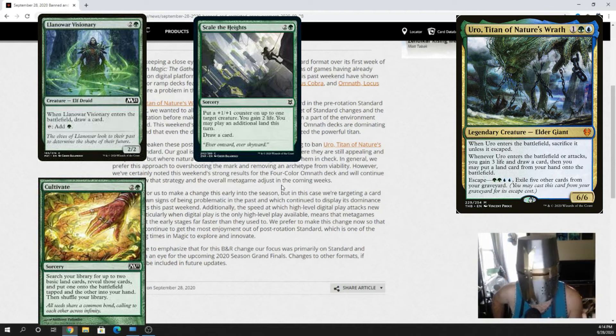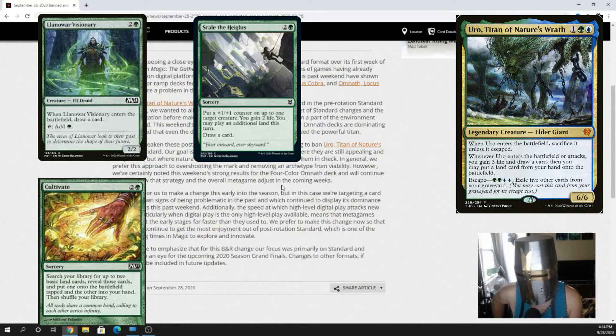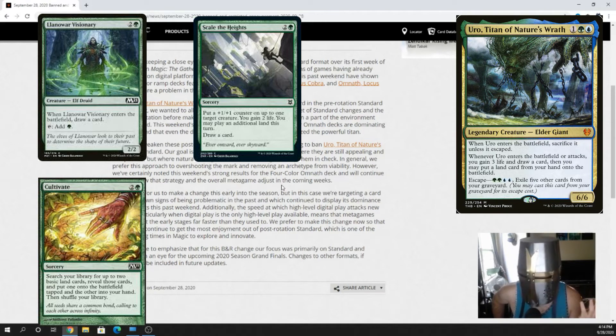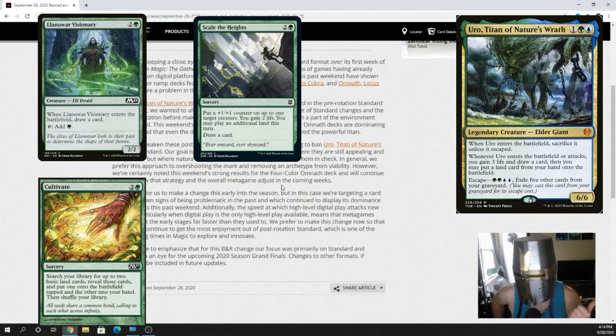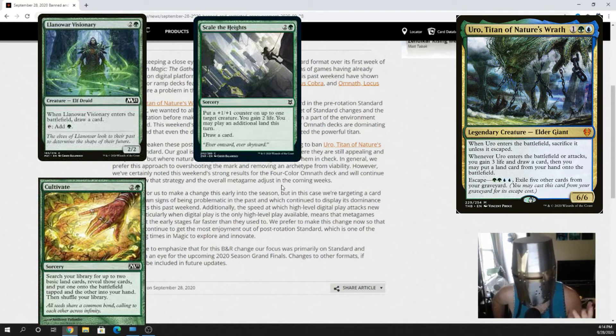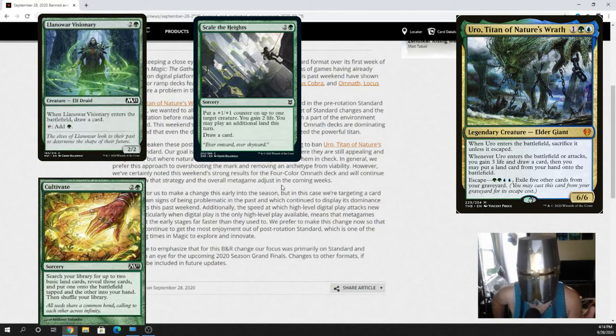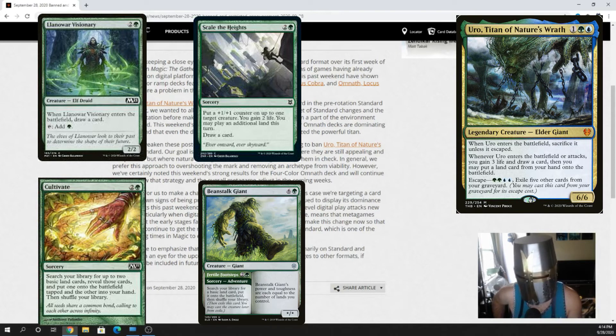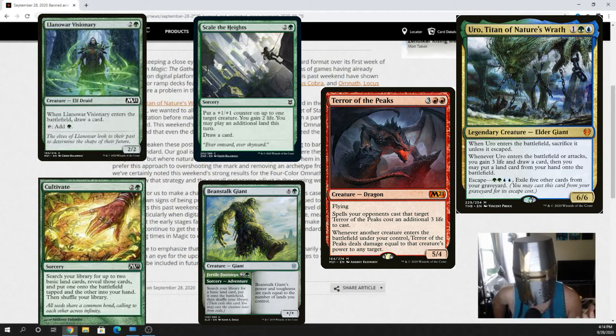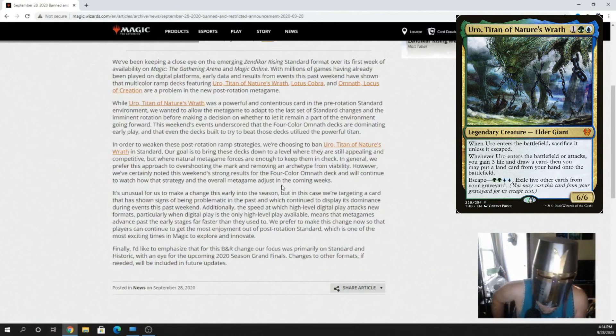But they're still going to do exactly what Uro was doing and trigger more Landfall triggers for Omnath. That's all Uro did in the deck, aside from being a 6-6 body. It's amazing that he's a 6-6 body. You can come back from the graveyard at any time. That's great. But those decks don't need that. They're still going to be immensely oppressive. Even with Landoir Visionary, Cultivate, Scale the Heights, whatever other card you want to put in that spot to replace Uro. You can even put in more Beanstalk Giants. And Beanstalk Giant with Terror of the Peaks is a win con.